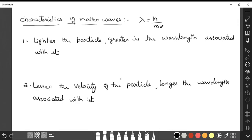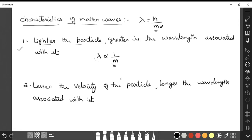The first characteristic: what is the relation between lambda and m? Lambda is inversely proportional to m, the mass of the particle. If the mass of the particle is very small — lighter the particle — then lambda will be greater; that is, greater is the wavelength associated with it. Electrons are very small, so the wavelength associated with electrons is very large. For very big materials visible to the naked eye, the mass is very high, so the wavelength associated will be very small and undetectable.